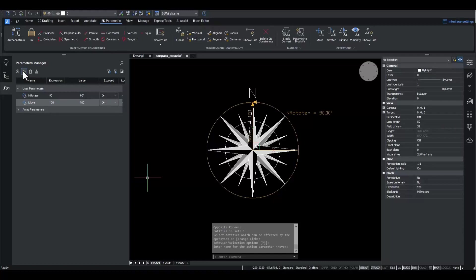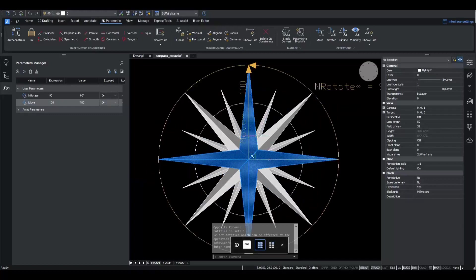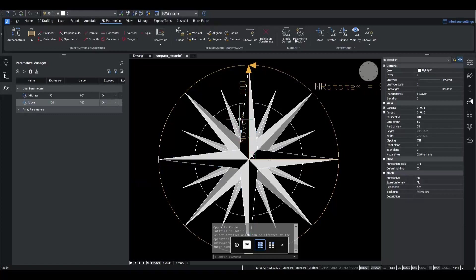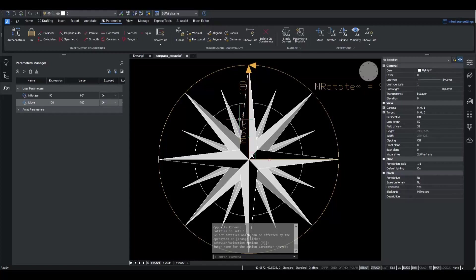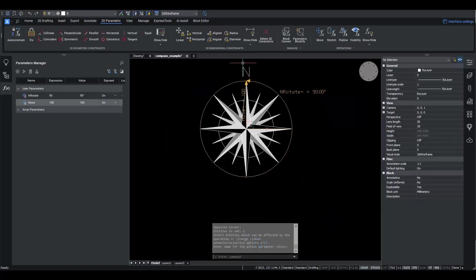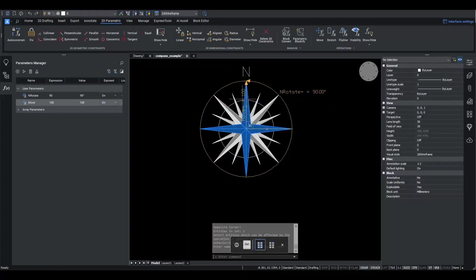Let's check how the new operation works by clicking Animate button. The N symbol is moved along the indicated vector. Next to the name of the parameter Move, we see an infinity sign. It is an indicator that the operation is a linked operation and that entities affected by this operation move along with it.